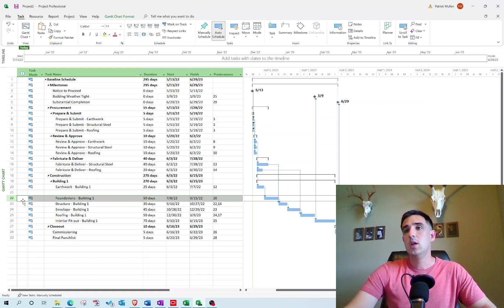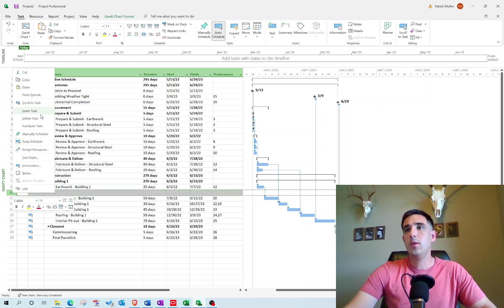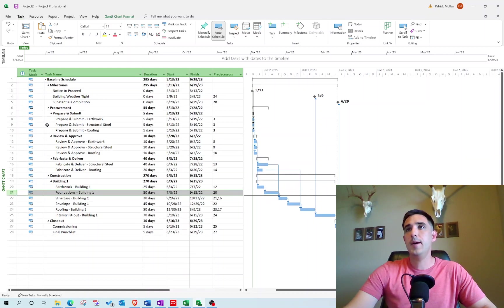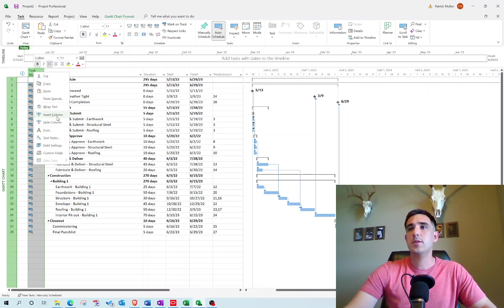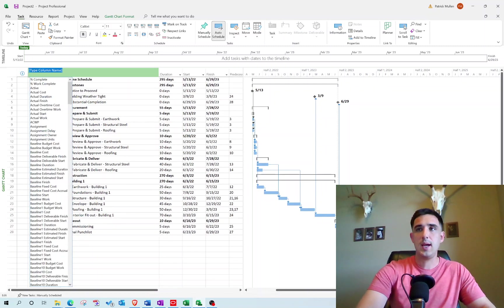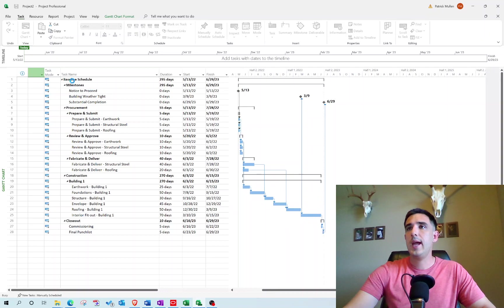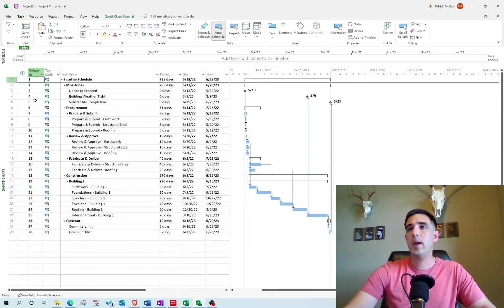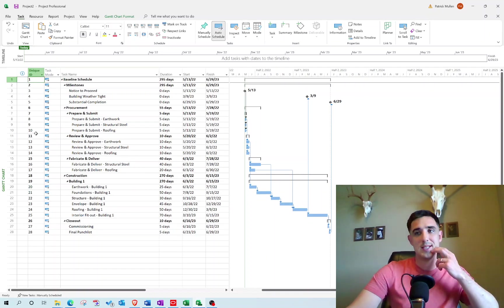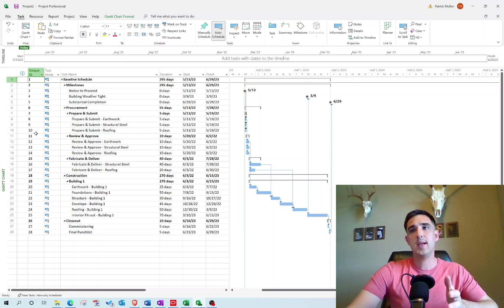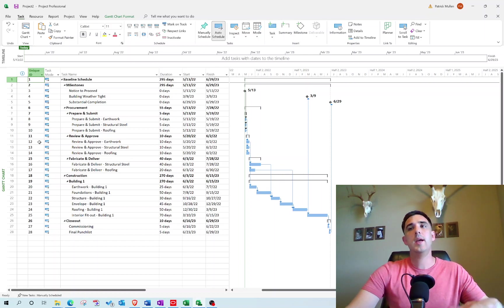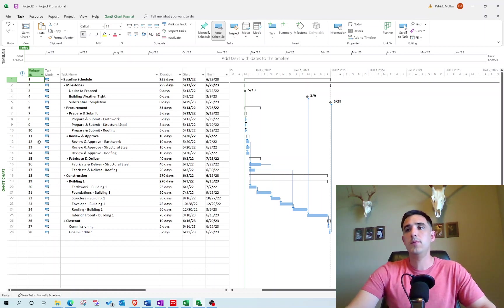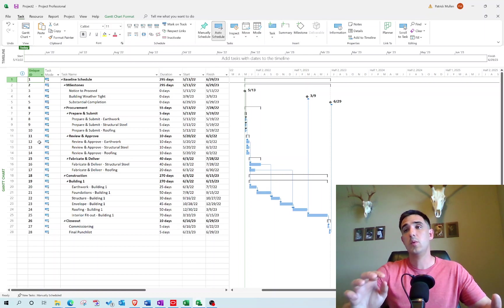What's important to know in Microsoft Project is there's a field called Unique ID. When you create an activity, it automatically assigns a unique ID that stays with that activity for the life of the project. If I delete that activity, that ID gets removed.